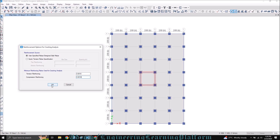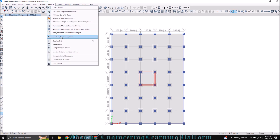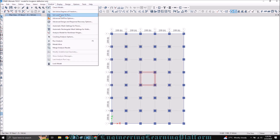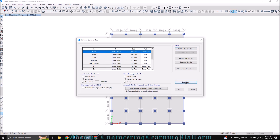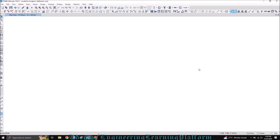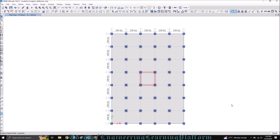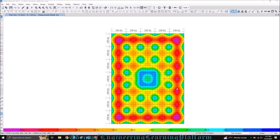Now you can run the analysis. The analysis is now complete.